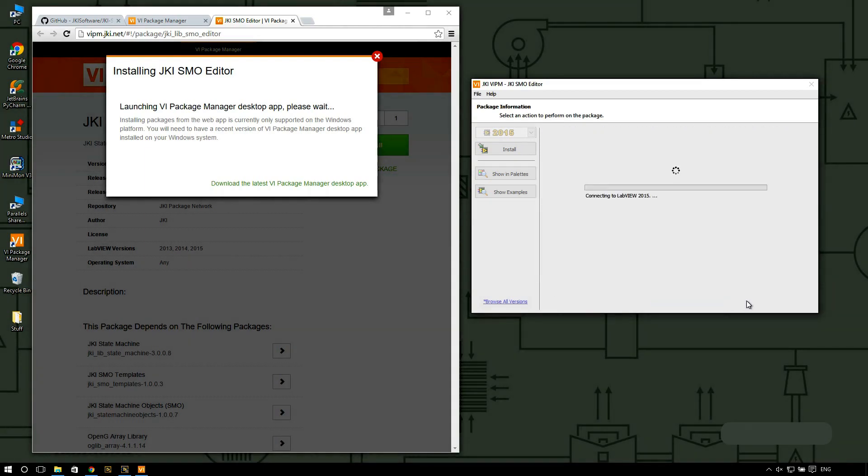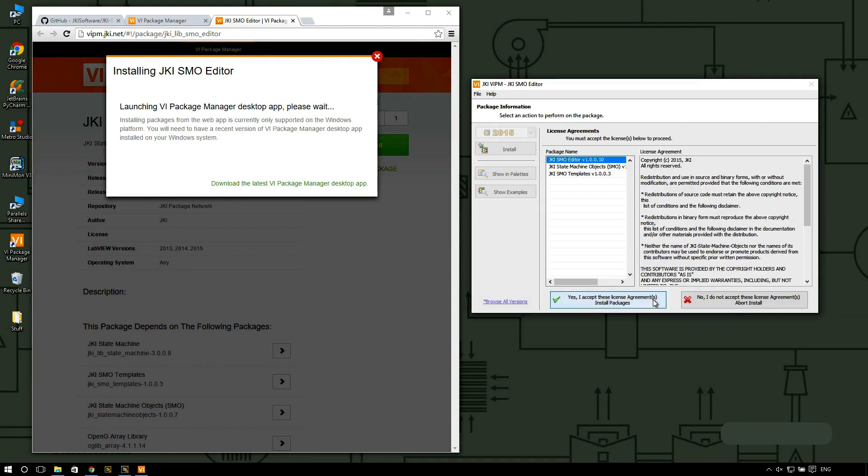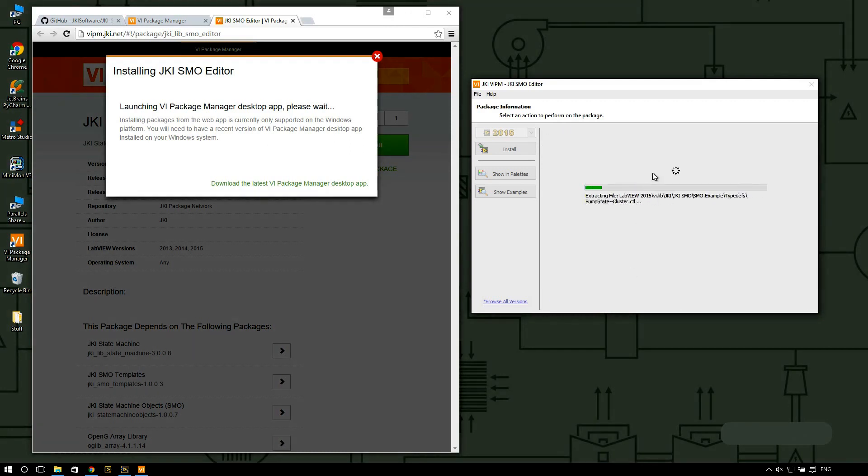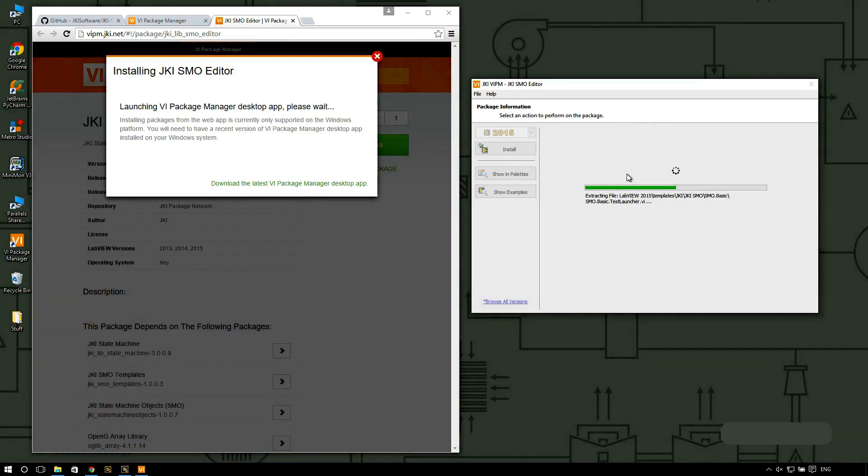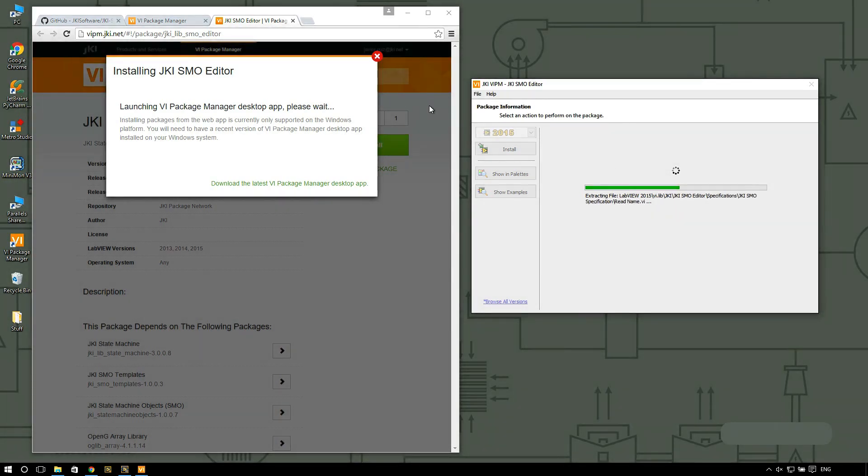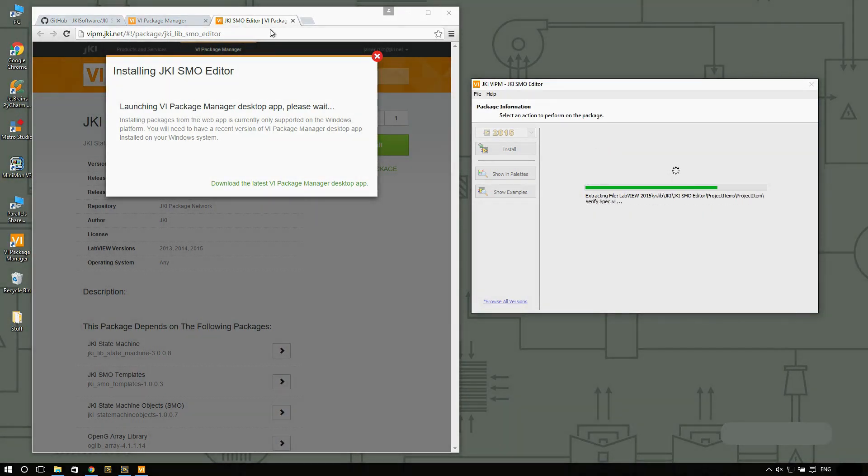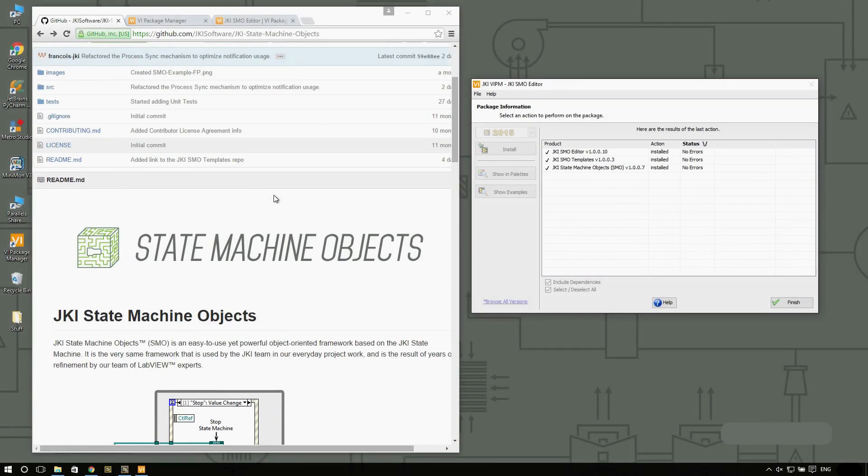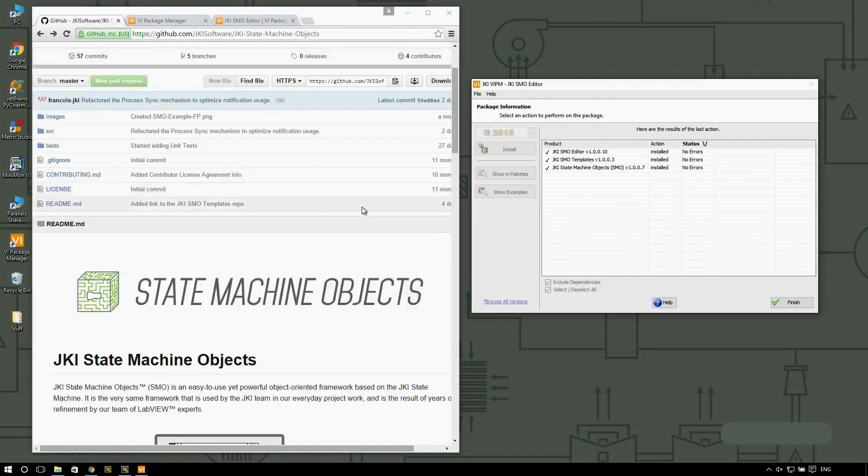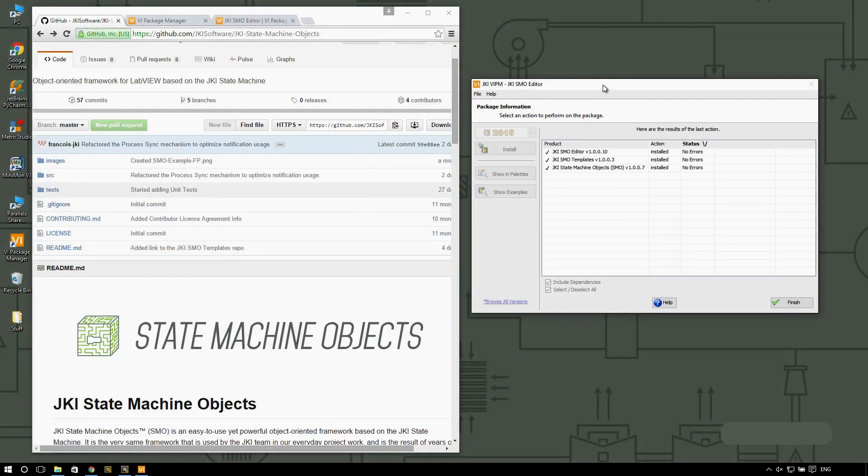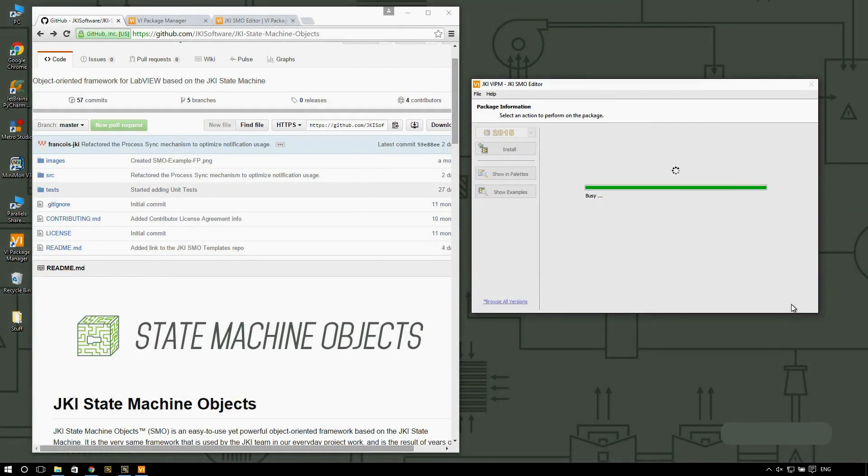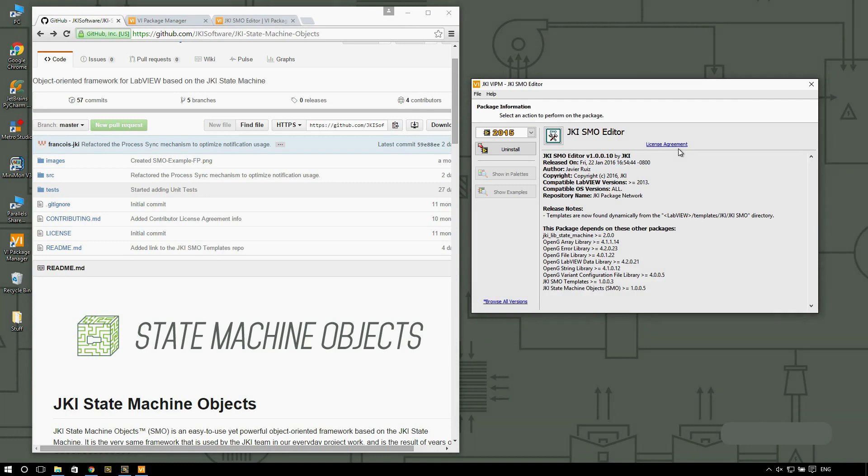I'm going to agree to the license. This is going to connect to LabVIEW and install the SMO framework. Seems like VIPM is ready. I'm going to click on finish and we are ready to get started.